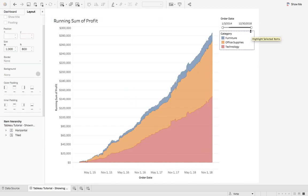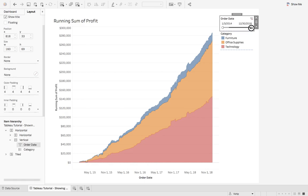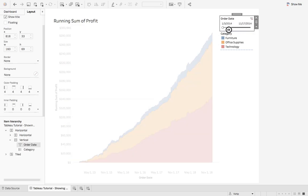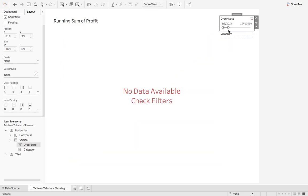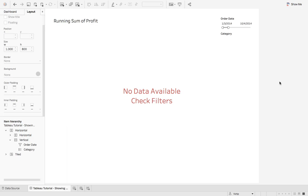Now, if a user filters out the data or there's no data in your dashboard, you'll get a nice message that says no data available, check filters.